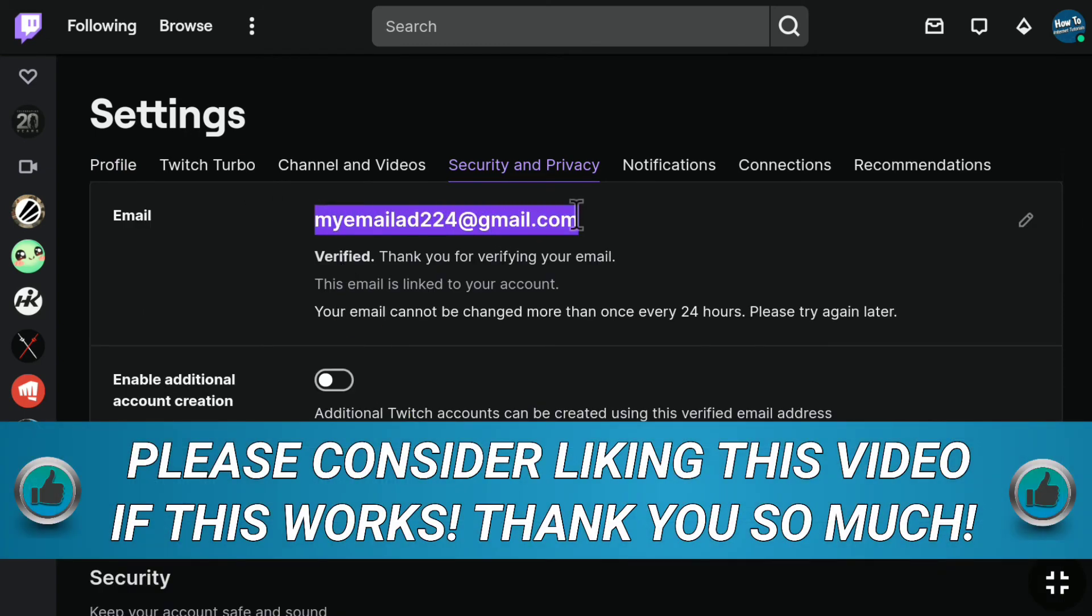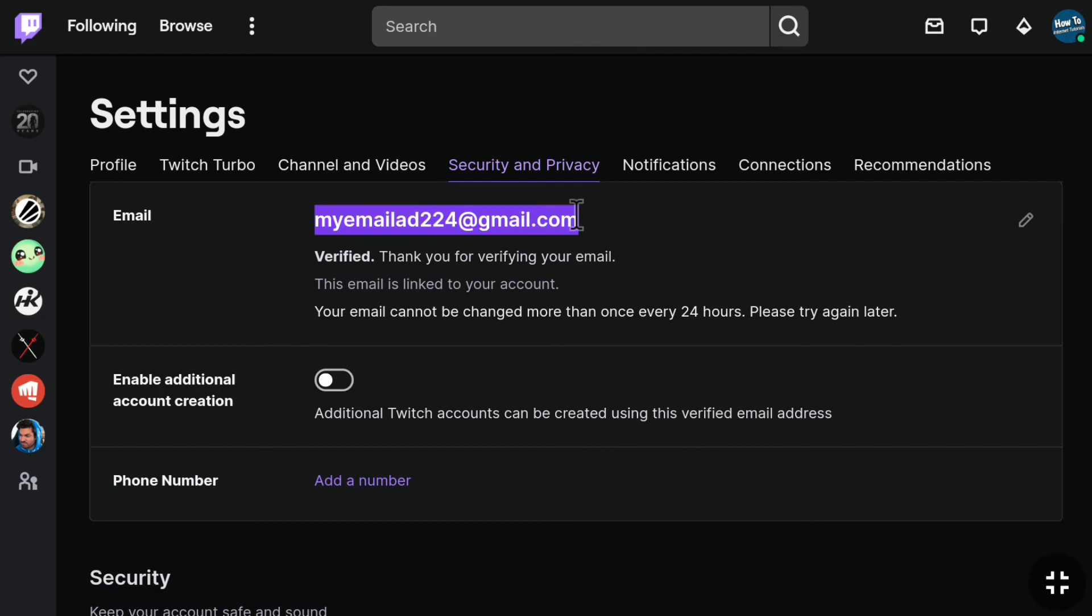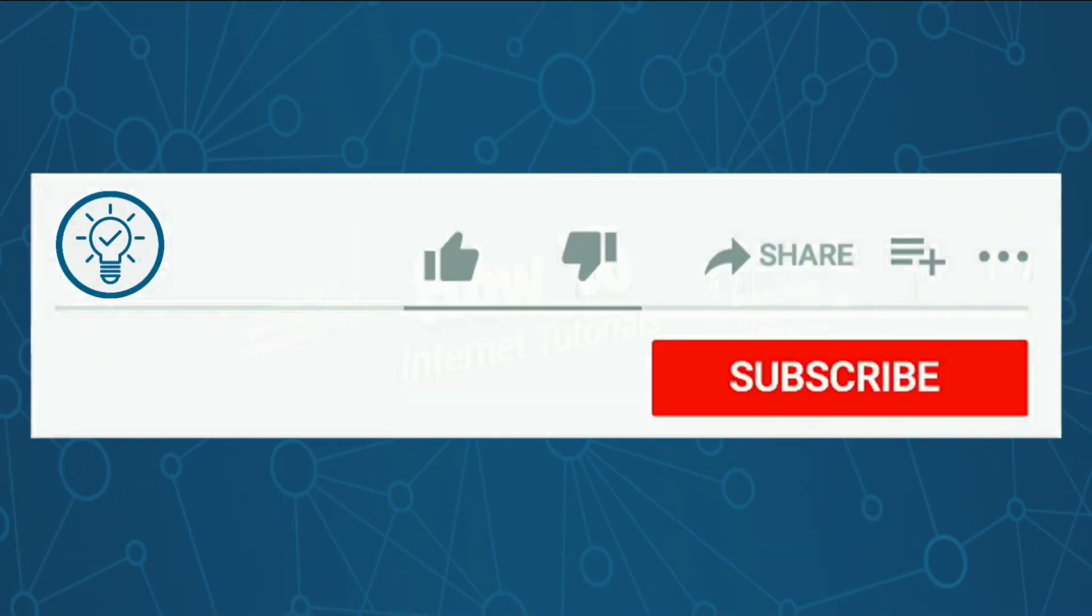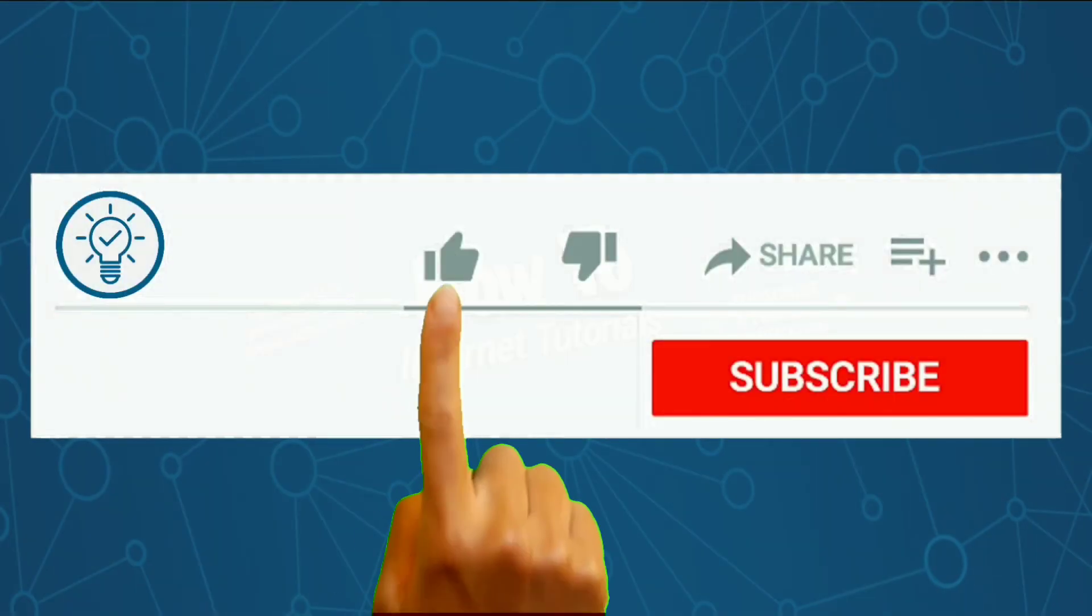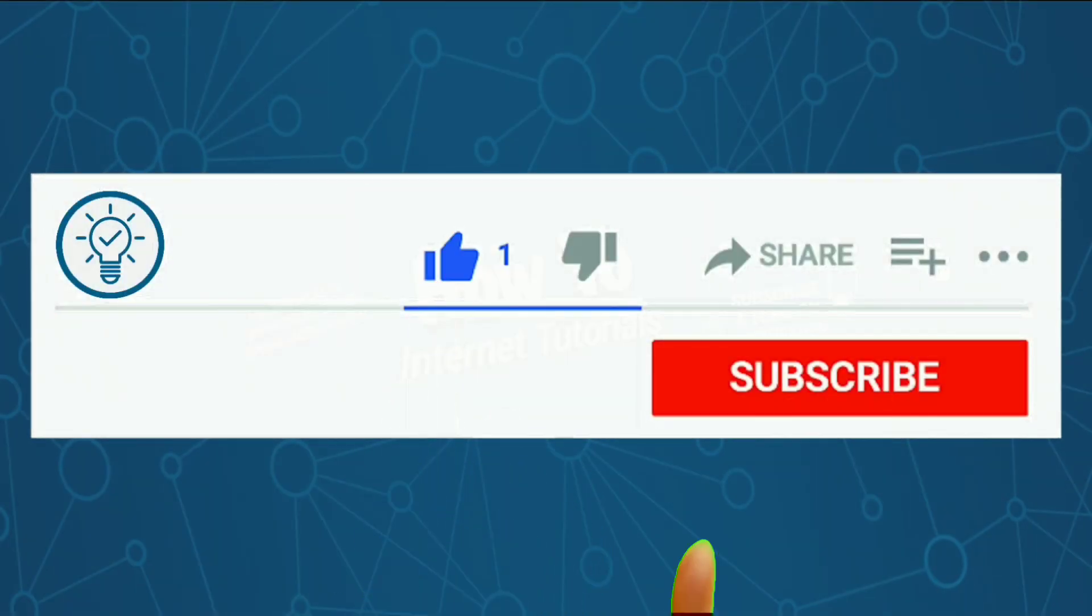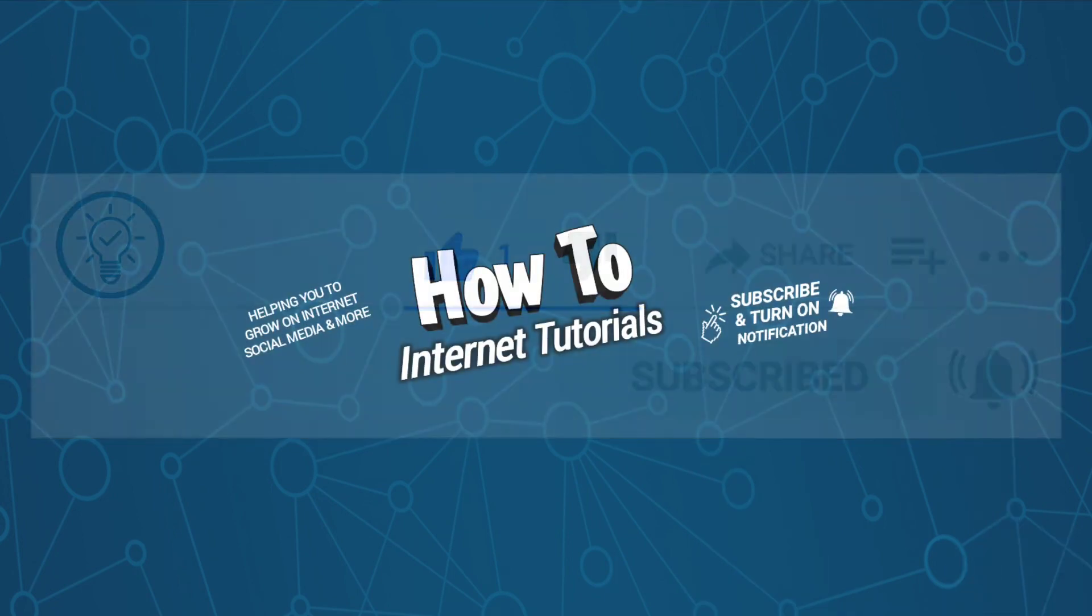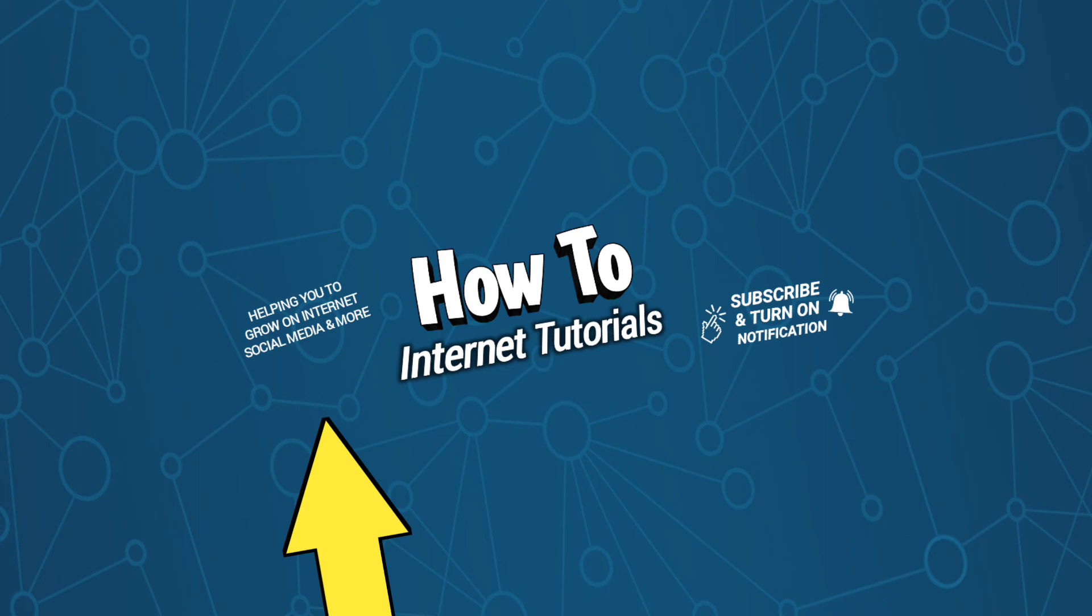If you found this video helpful, then do me a big favor by hitting that like and subscribe button. If you want to change your Twitch username, then watch this video, and I will see you in the next one.